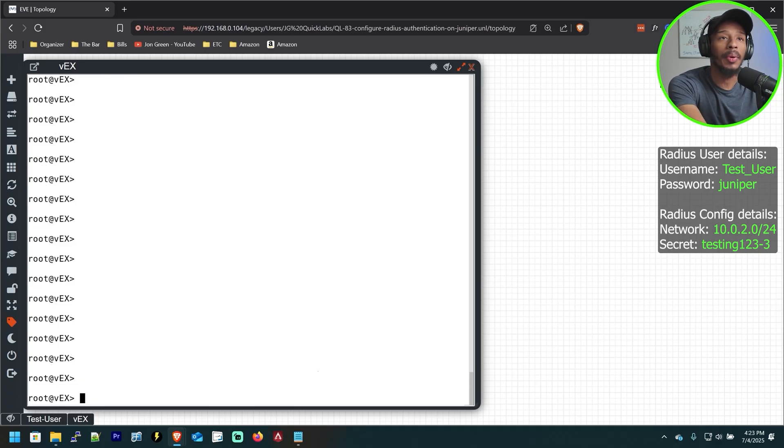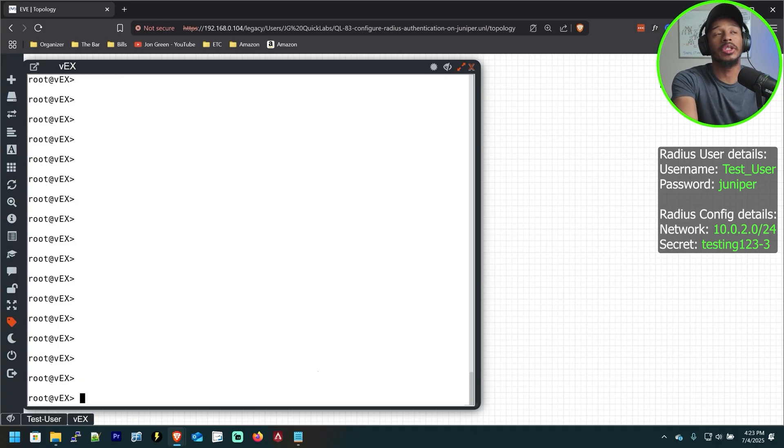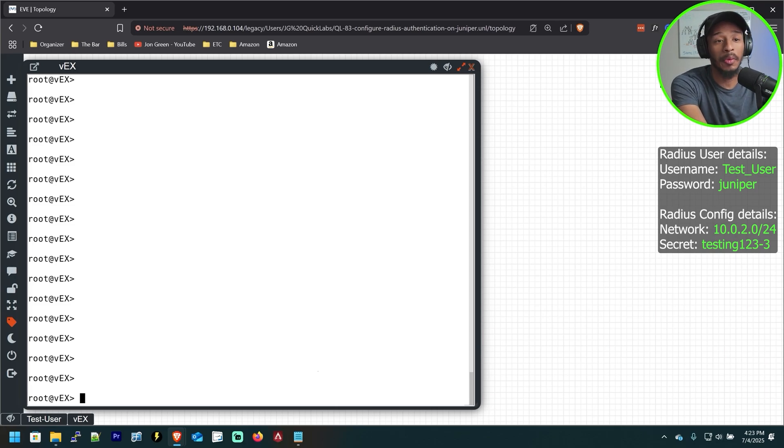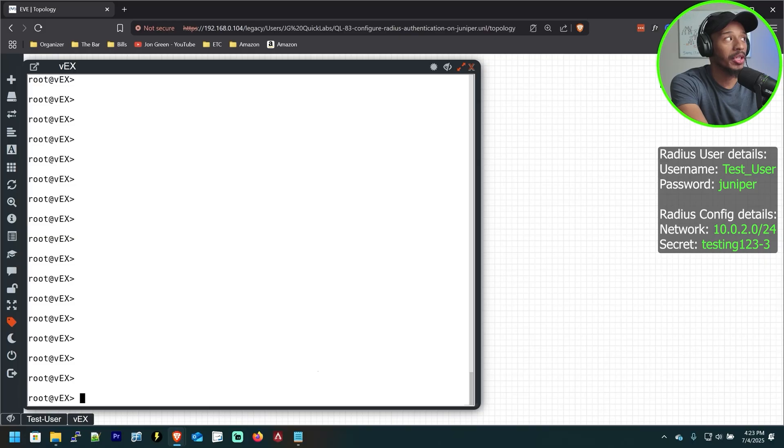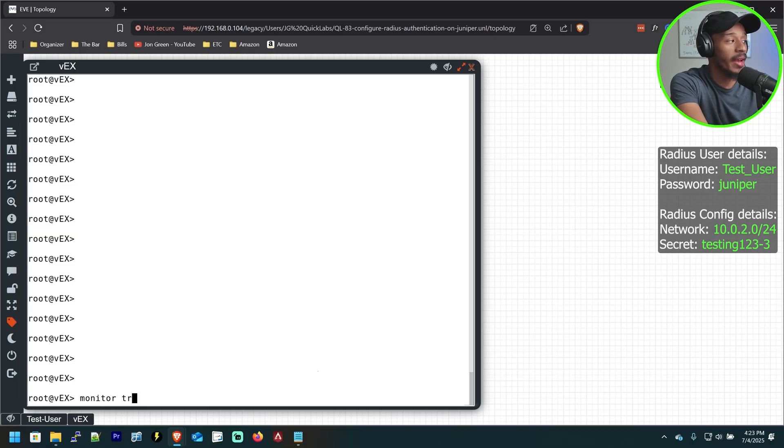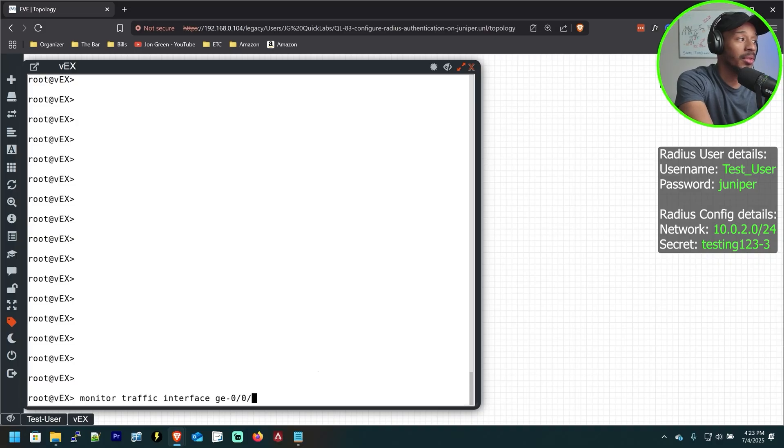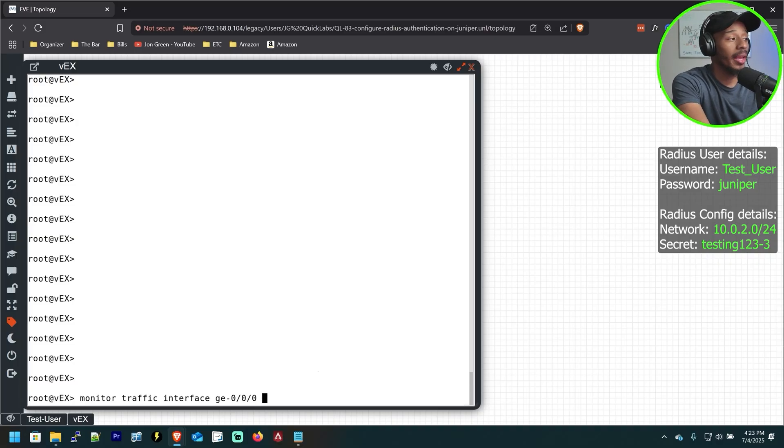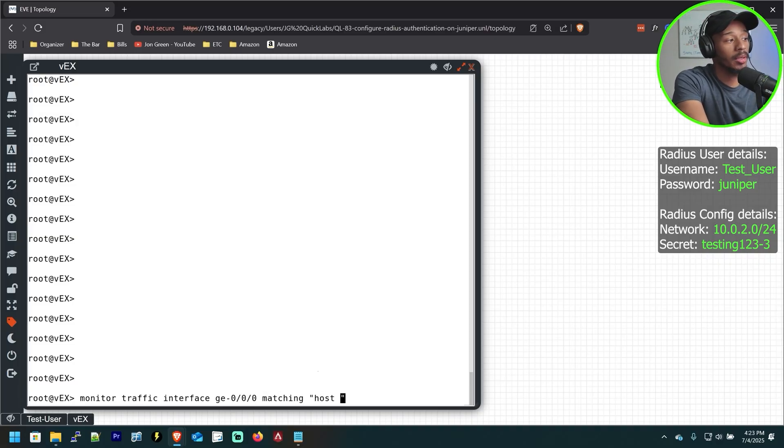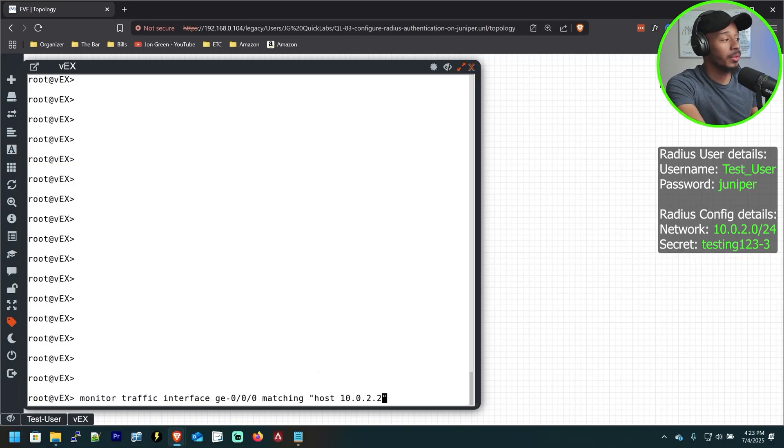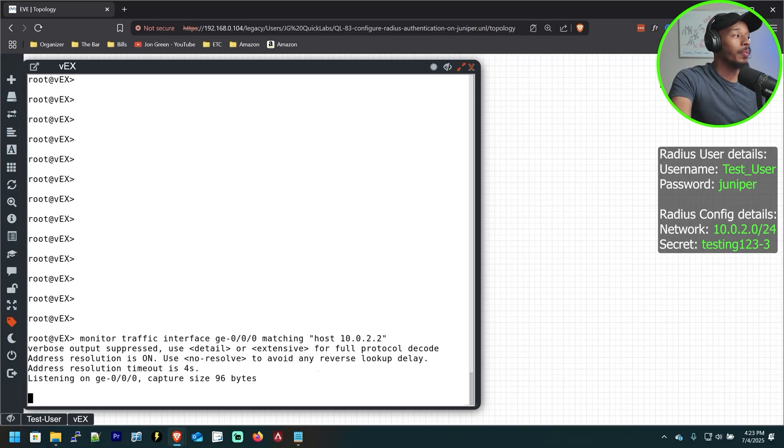So it's one thing to put the configuration in place and cross your fingers to hope that it runs as expected. But in this case, we want to verify that that Radius authentication process is taking place. And so in order to do that, to get visibility, we'll run the command monitor traffic interface GE00. This is the interface pointing to that Radius server. And I'll say matching host and I'll specify the address of that Radius server, which in this case is 10.0.2.2. And I'll hit enter.